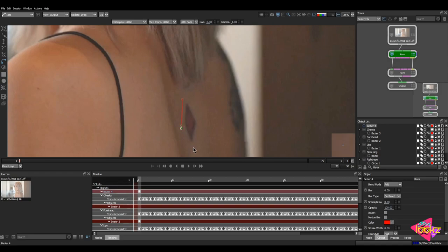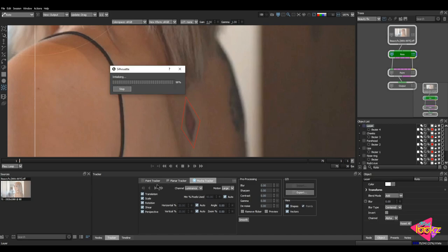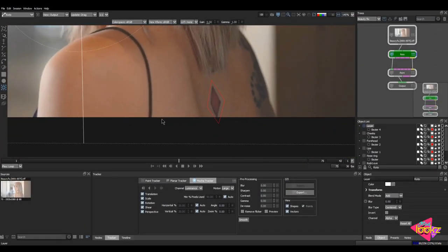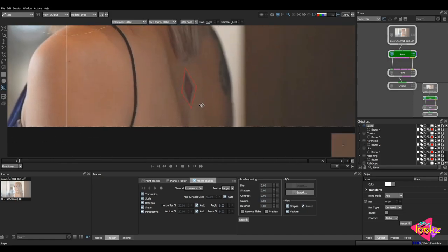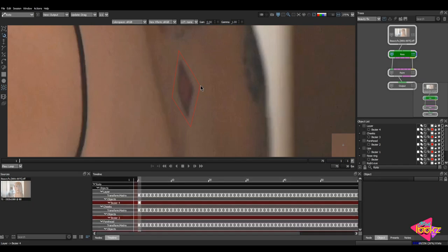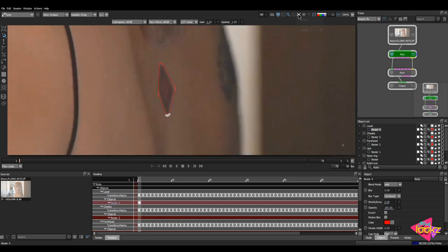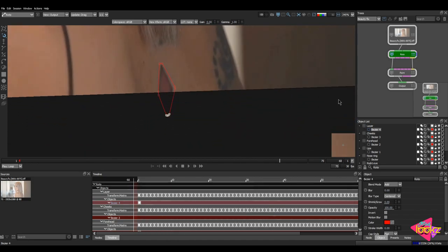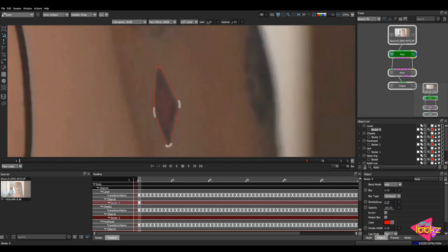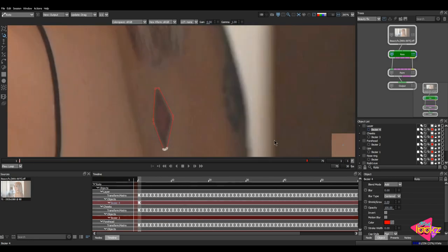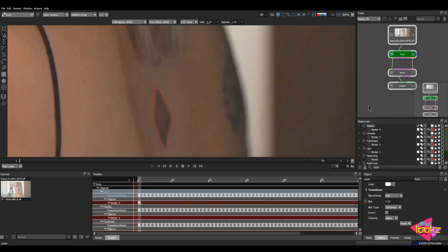I'll draw a rough shape over the tattoo area, turn on perspective, and track it. The track looks good. I'll adjust the shape a bit — clicking on cardinal points and adding two points to the shape so it fits nicely. I'll turn on the stabilization option and animate the shape slightly so it looks right. I'll rename this layer as 'tattoo'.